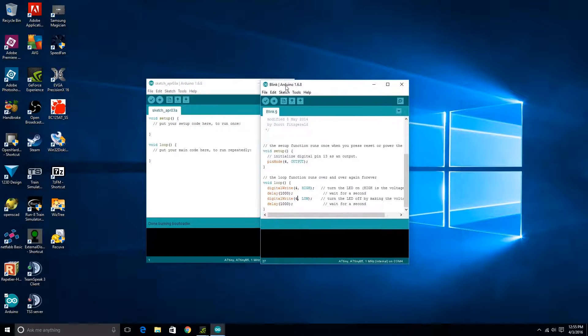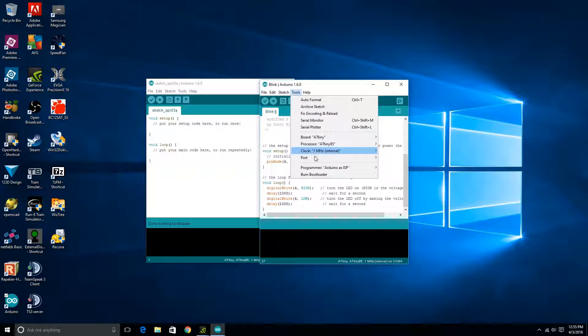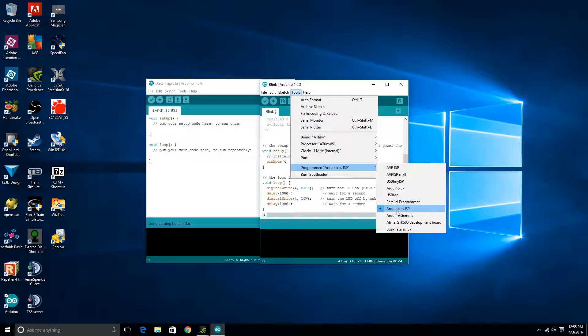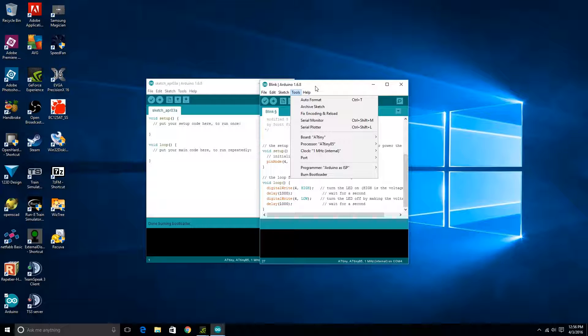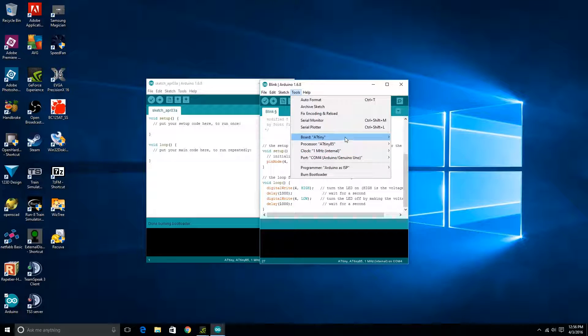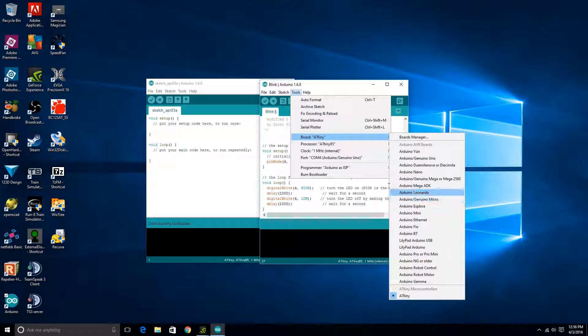With this, we're going to have to set our tools. This thing that says Programmer, you're going to set it to Arduino as ISP. Make sure you don't have it set as Arduino ISP, but it needs to be Arduino as ISP. That's set. Then we'll go ahead and plug in our USB connection. The last thing you'll do is just make sure that you're set on whatever type of ATtiny you're using. Down here in board, set that on ATtiny.